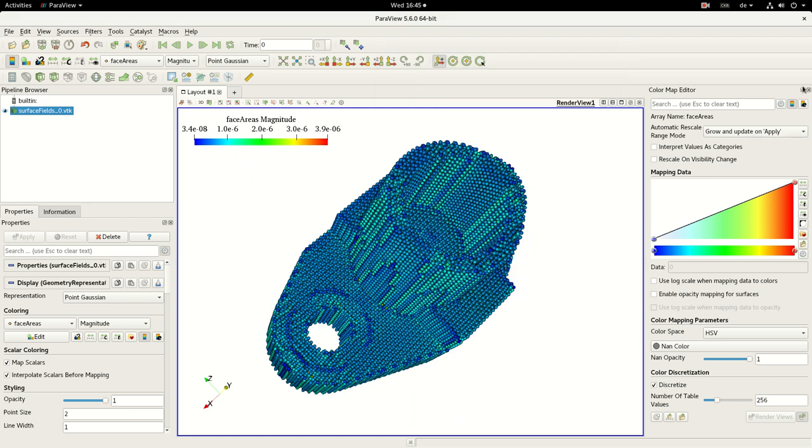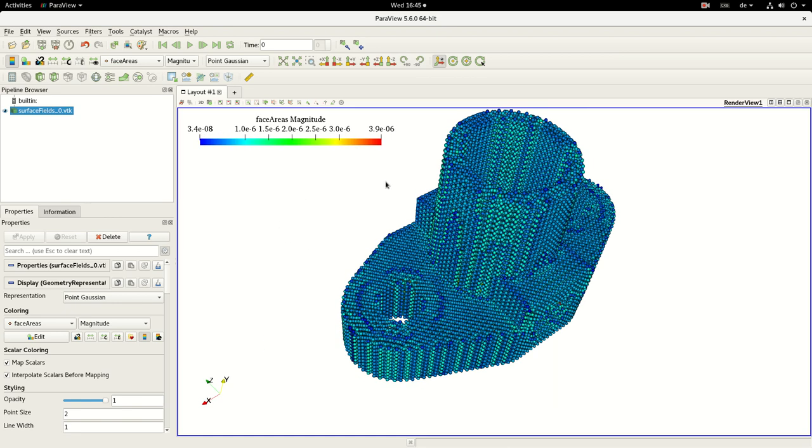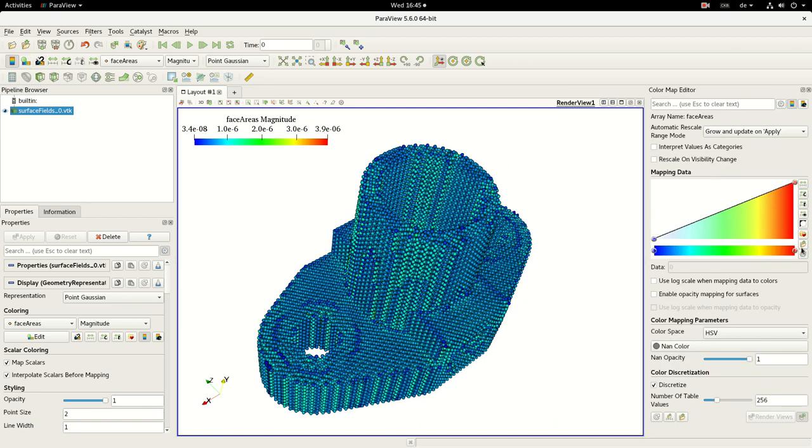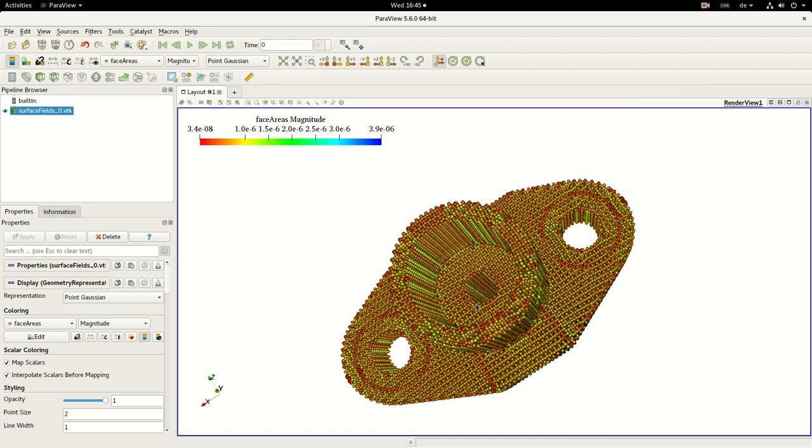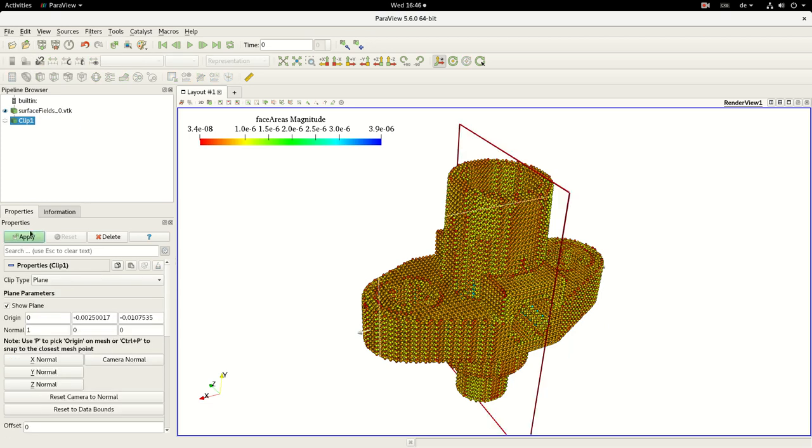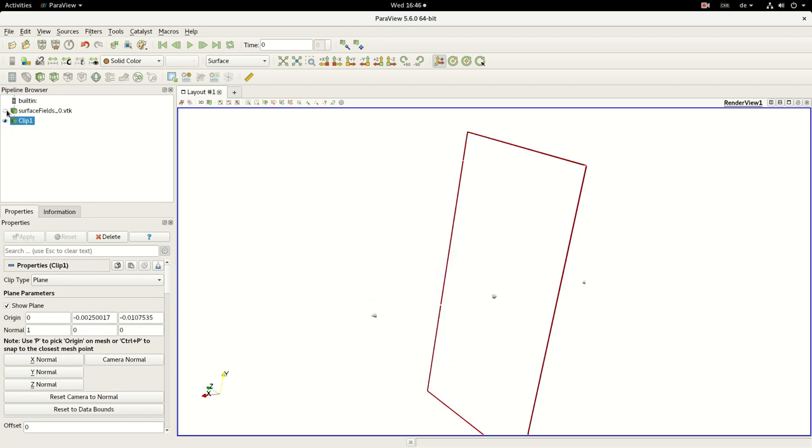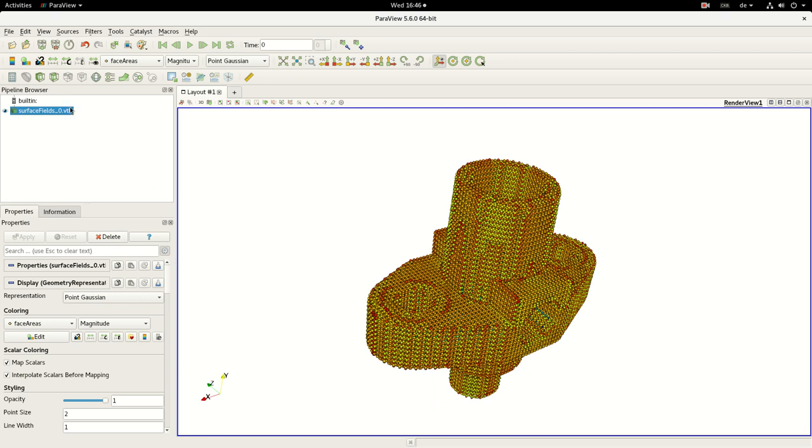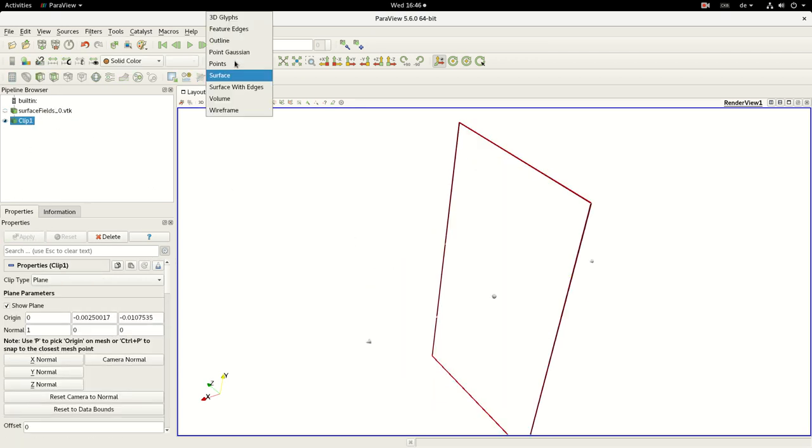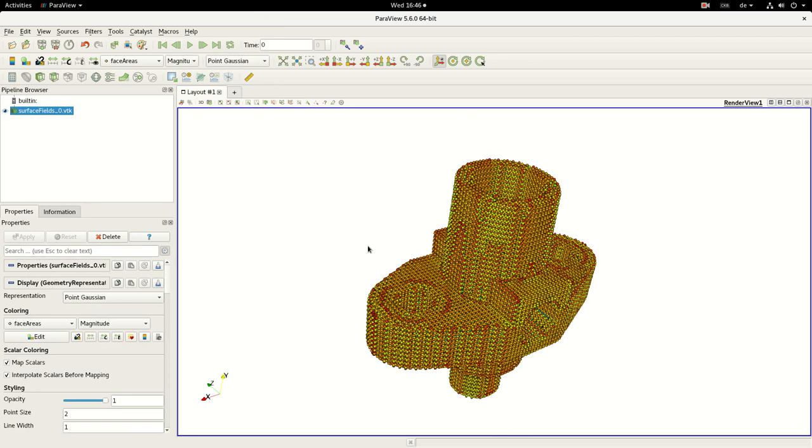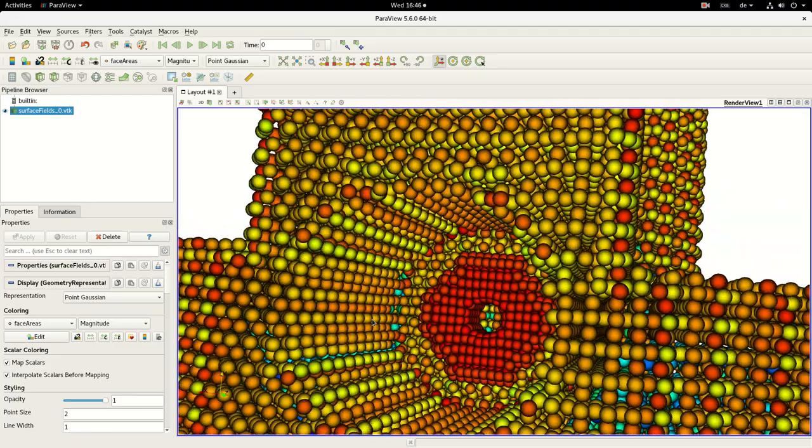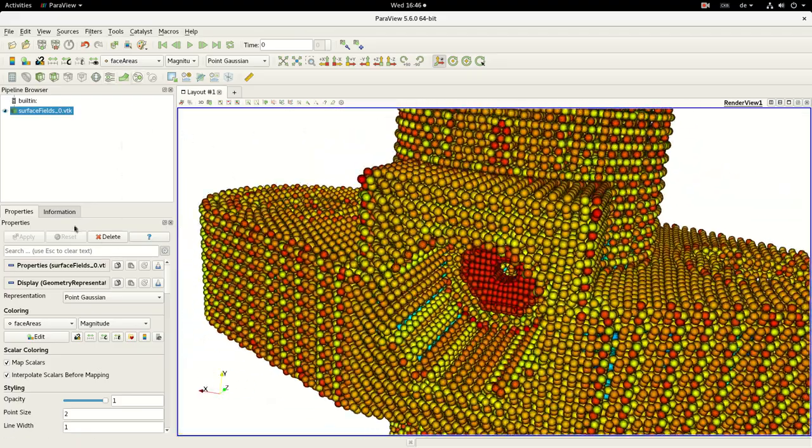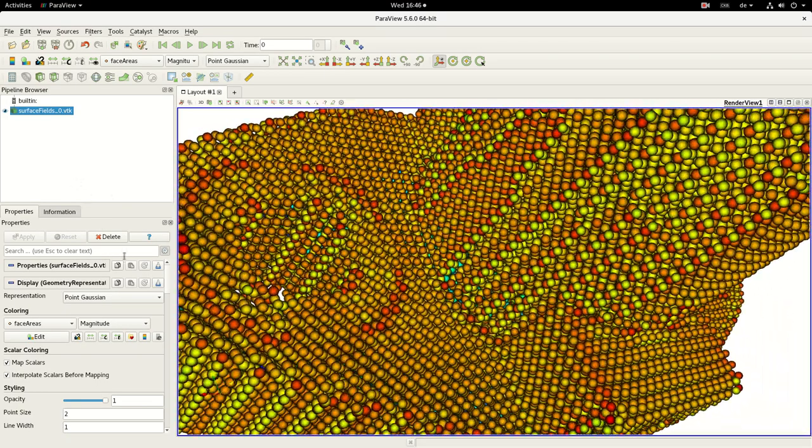I will just change, so we have 3.4 times 10 to the power minus 8 square meters, and also here, the less the worse. So we just change it, and we can cut through it and can make an analysis. I'm thinking it is possible somehow. Maybe there is some option, but here you can see how you can analyze your fields.